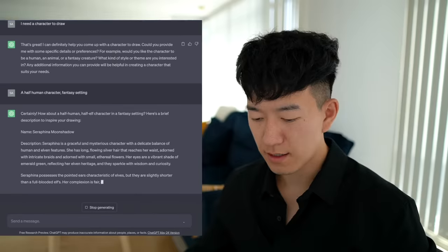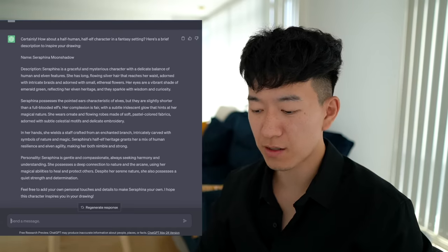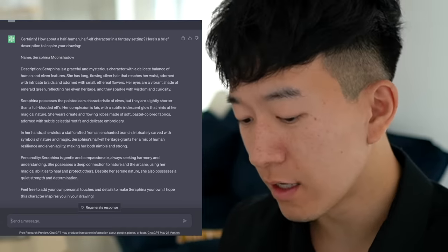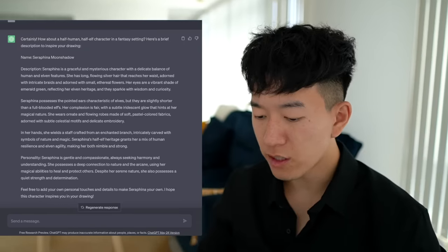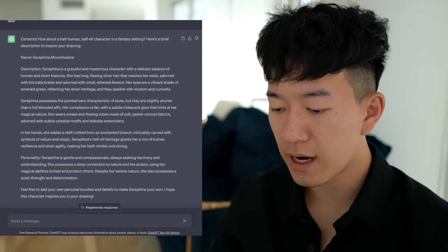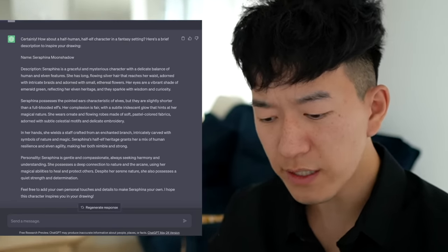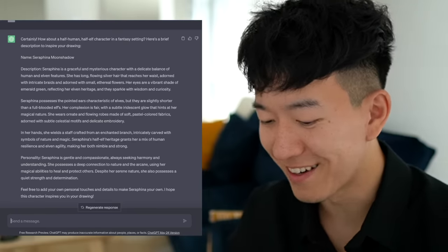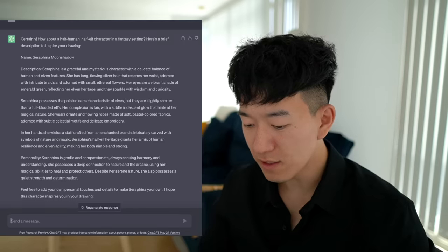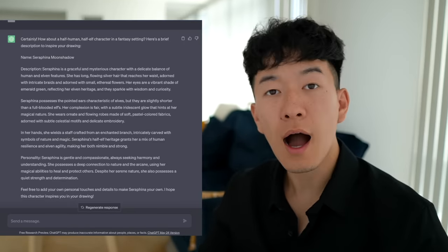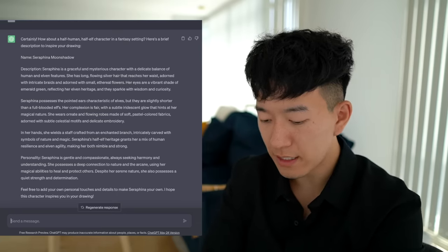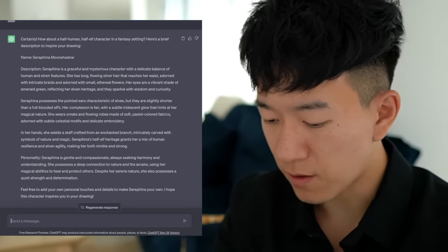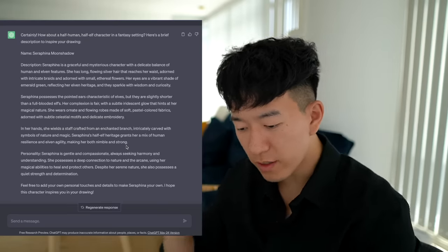It came up with 'Seraphina Moon Shadow' — what kind of name is that? A graceful and mysterious character with a delicate balance of human and elven features. Long flowing silver hair — okay you got my attention — adorned with intricate braids and small ethereal flowers. Her eyes are a vibrant shade of emerald green and they sparkle with wisdom and curiosity. She possesses pointed ears, slightly shorter because she's a half elf. She has a deep connection to nature and the arcane, using her magical abilities to heal and protect others. I actually really like that — I think we should draw this character.